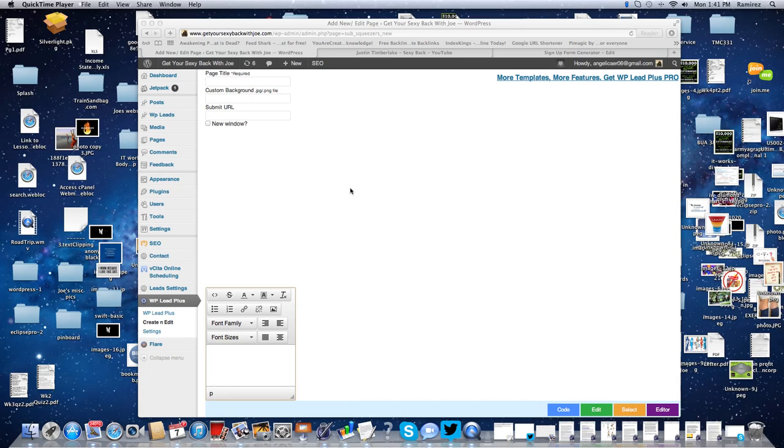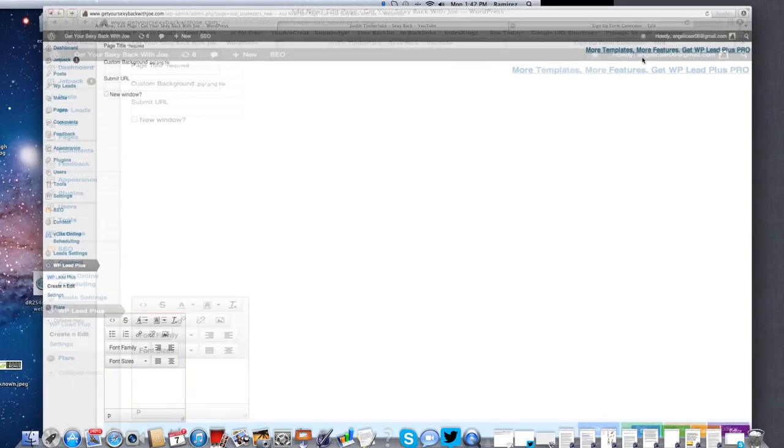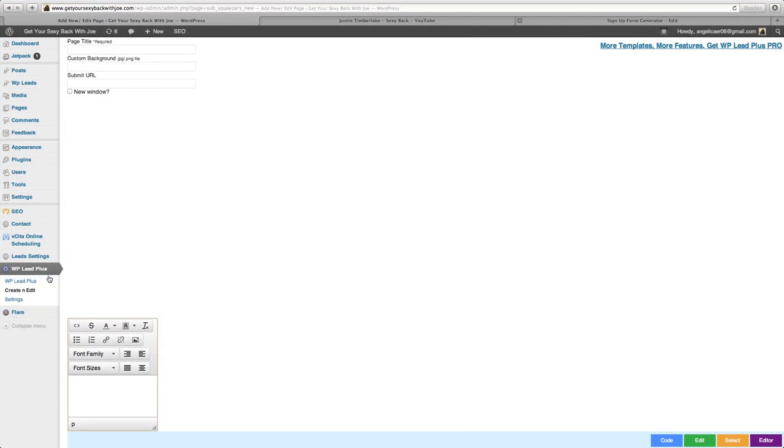To create a squeeze page or capture page with WP Lead Plus, this is a new plugin I found the other day and this thing is awesome. The first thing you want to do is download the plugin. Just go into plugins, type in WP Lead Plus, and it's going to show up. Activate it and do all that cool stuff.